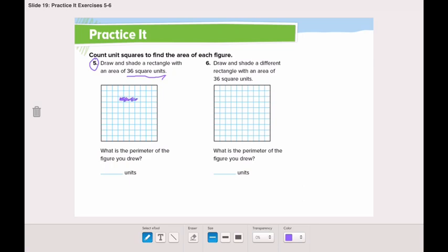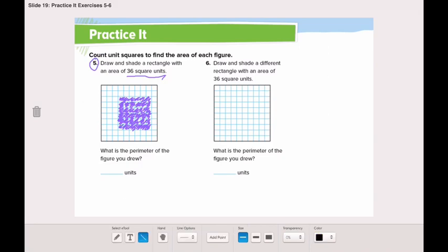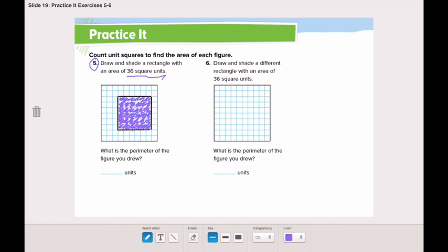1, 2, 3, 4, 5, 6, 7, 8, 9, 10, 11, 12, 13, 14, 15, 16, 17, 18, 19, 20, 21, 22, 23, 24, 25, 26, 27, 28, 29, 30, 31, 32, 33, 34, 35, 36. This is our rectangle of 36 square units. Now we need to find the parameter of 36 square units.